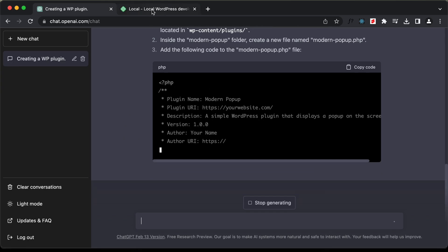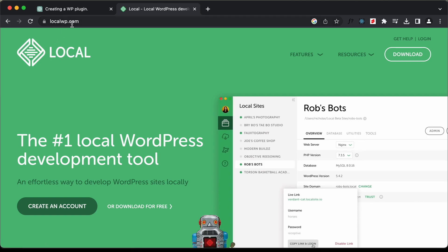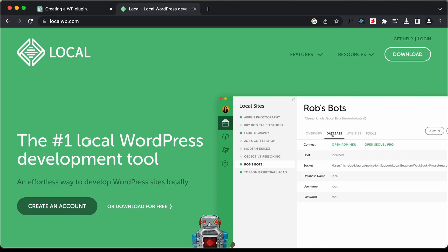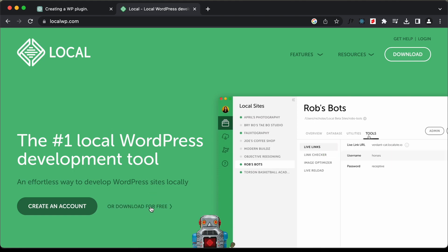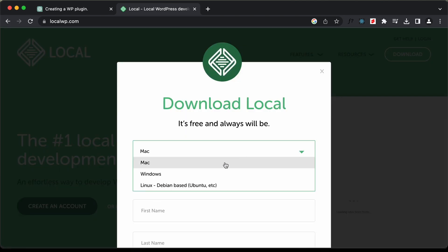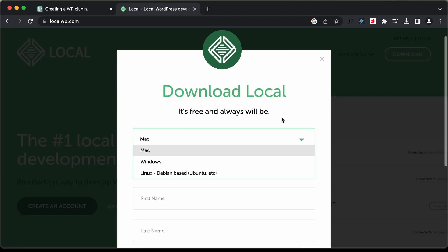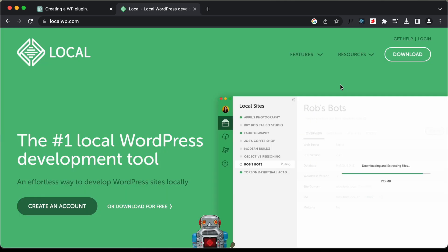While this is being generated, let's go ahead and install WordPress locally. We're going to use this tool called Local and you can just go to localwp.com and download it to install WordPress locally on your system. You can click on the button called 'Download for Free', select your operating system, enter your details and click 'Get It Now'. I have already installed Local on my system.